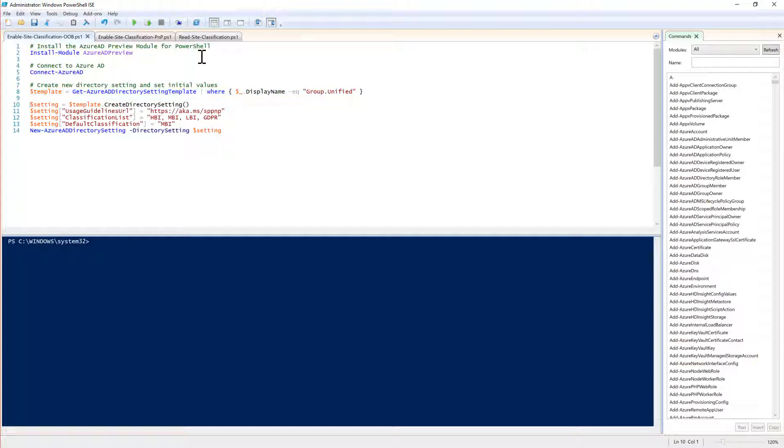There you can create a new directory setting object and you can configure the usage guideline URL which would be a URL of a page which will be a documentation page for your end users while creating a new site or while inspecting the classification of an already created site.